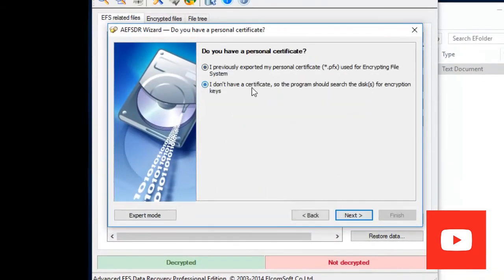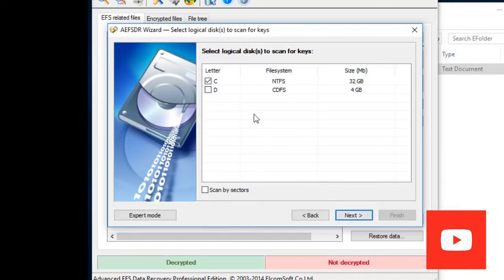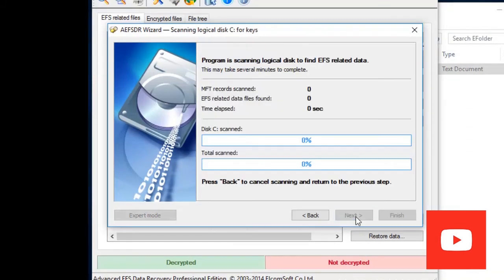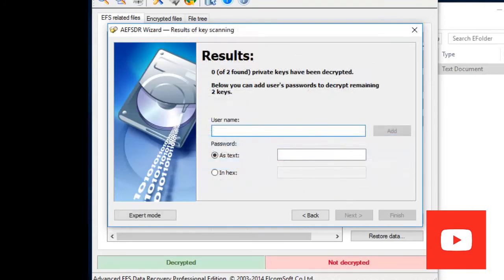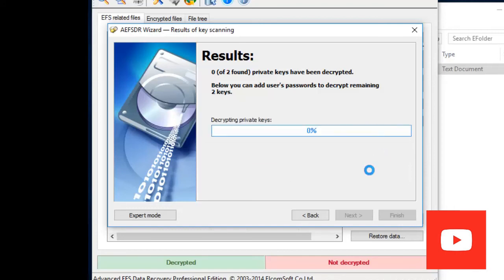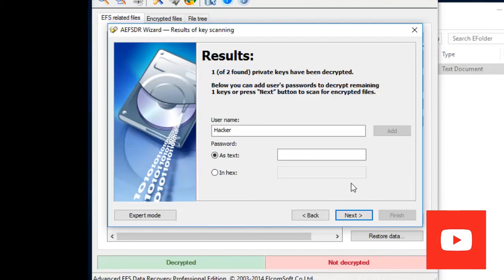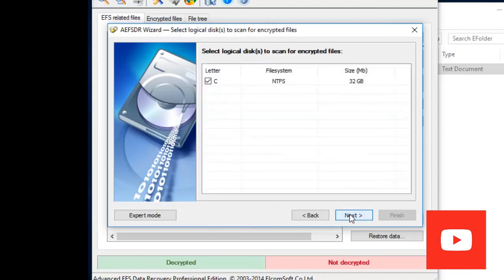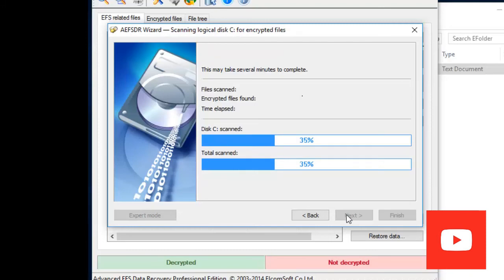The wizard starts. Click Next. I don't have a certificate, so the program will scan. Click Yes to scan the C drive. Here we need to enter the username — the username is 'hacker' — and the password, whatever you have set. Click Add. Once the username is accepted, click Next, then Next again. It will scan and will take a little bit of time.